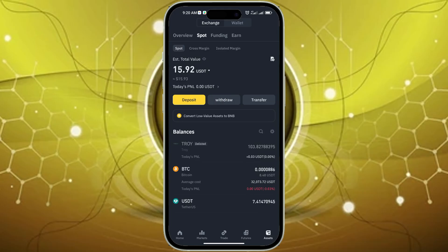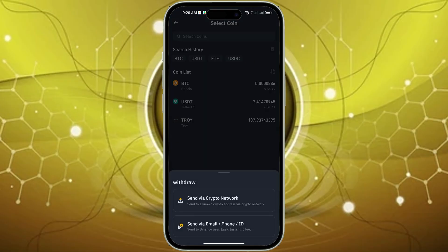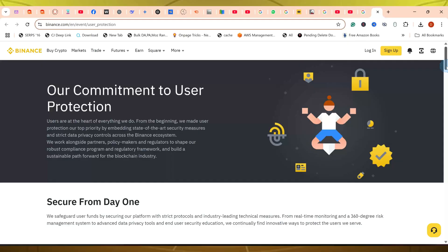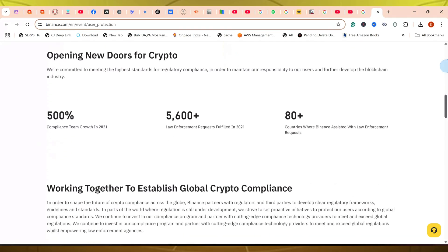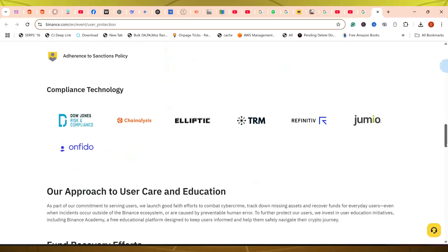Ensure your card is compatible with Binance. Most major credit and debit cards are accepted, but it's always a good practice to confirm. There might be limits on how much USDT you can buy with a card, especially for new accounts. These limits can vary and may be different on the app versus the website, so check the purchase limits displayed during the transaction. Binance employs security measures to protect your card information; however, it's always a good practice to enable two-factor authentication, or 2FA, on your Binance account for added security.